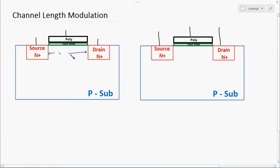What will happen if the channel length is changed? Channel length modulation is not a fabrication-related issue, because we are not shrinking the channel length size-wise. The conduction of the channel width will be changed. How will the channel conduction change, and based on which criteria?